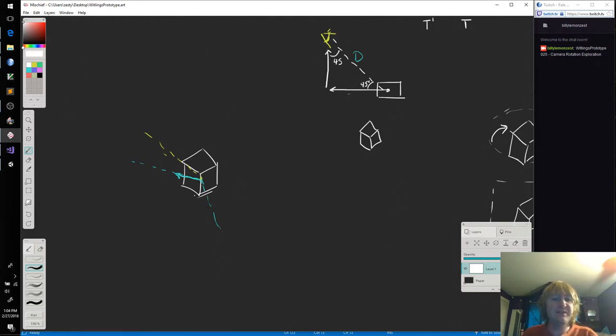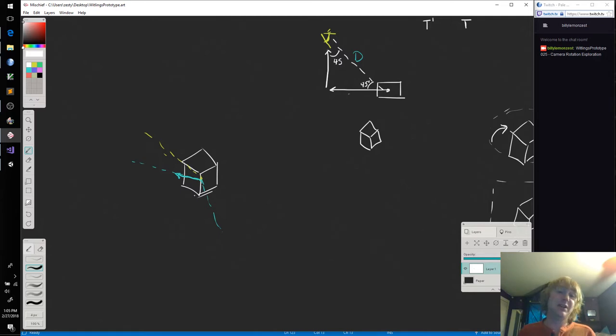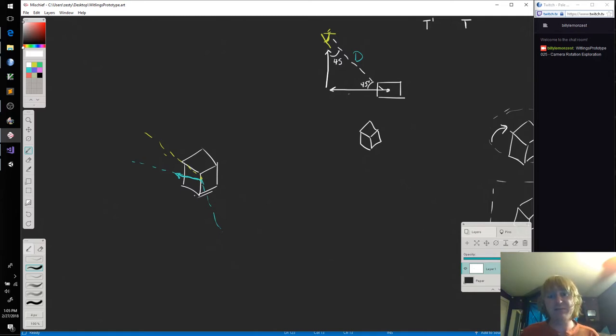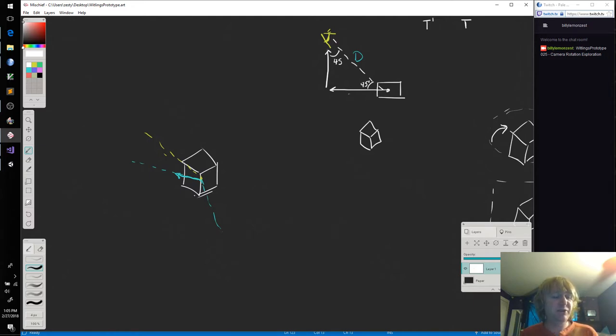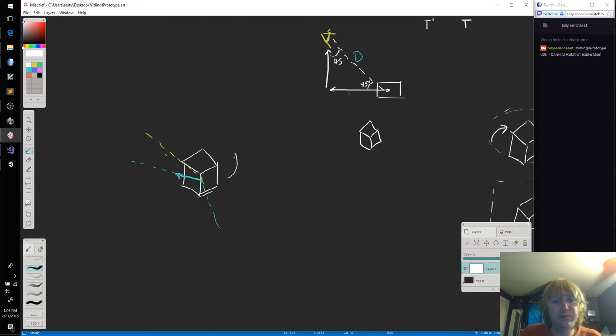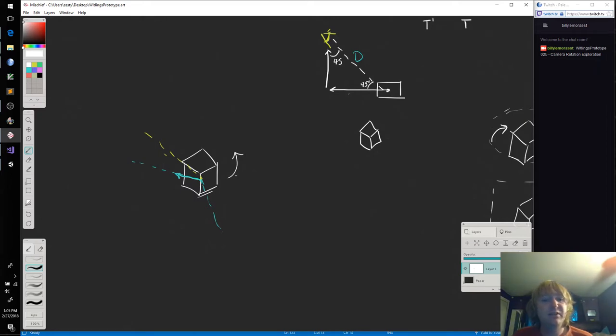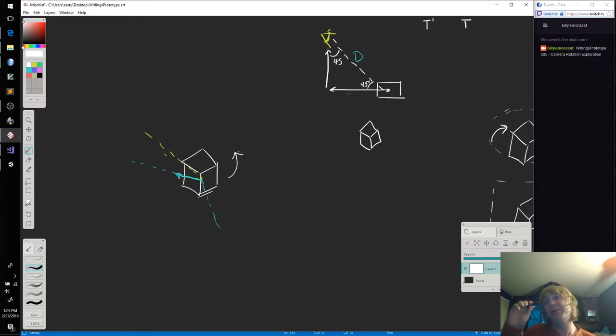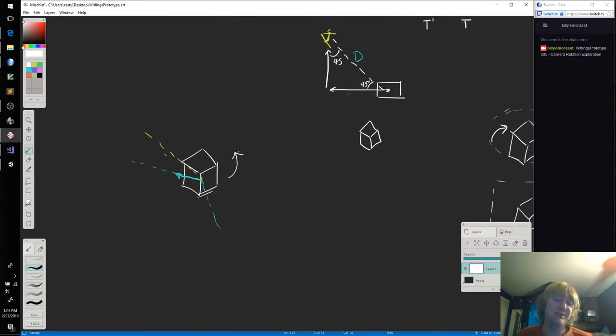Now this does have some drawbacks that I imagine will throw a monkey in the wrench in our plans in the future. But it's a good start. If we can get our camera rotating around the cube along the Y axis then we can start figuring out how we want to do the other axis rotations.